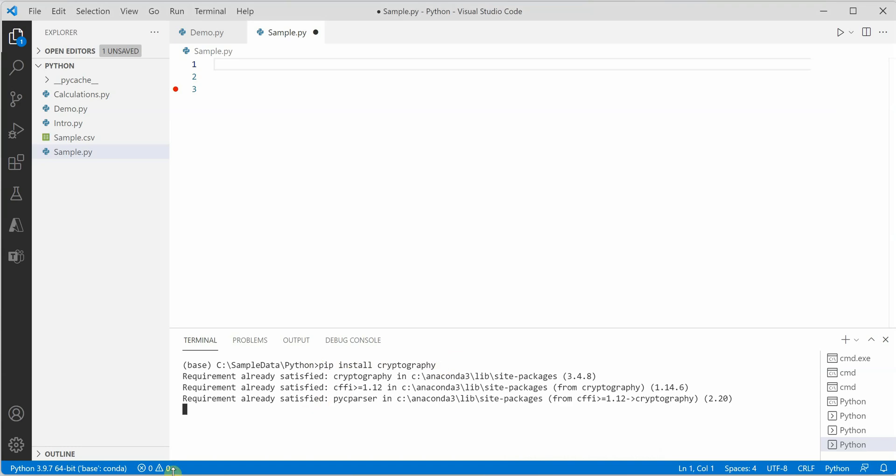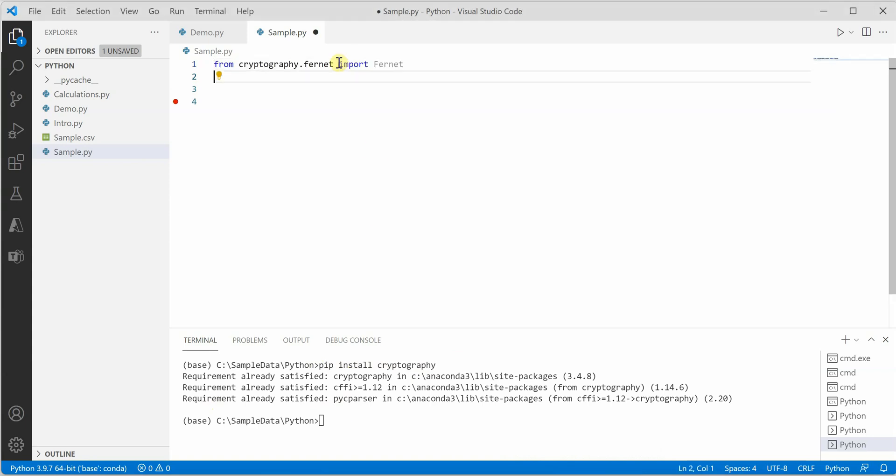In my bottom panel you can see it is saying requirement already satisfied because I have already installed it, but if you are doing it for the first time then it will install it for you.